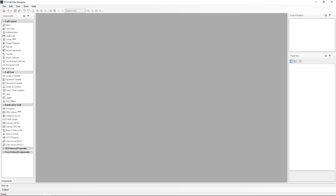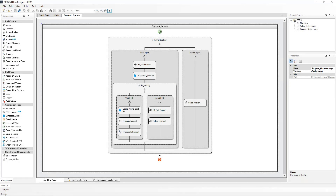You might remember that when our ID was read back to us, we had the ID being read out as '1234 and 4321' instead of '1234' or '4321'. In this video we are going to make the call flow read out the individual digits of the support ID. We are going to do this by using the loop component as well as assigning variables and incrementing these variables. So let's go to our project and create the new component we are going to use.